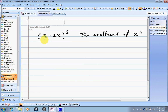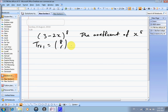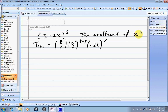For the expansion of (3 − 2x) to the power of 8, find the coefficient of x^5. The first thing we do is write down tr+1 equals 8 choose r, 3 to the power of 8 minus r, (−2x) to the power r. When we expand, it gives the constant term, then the x term, then x squared, and so on. So x^5 will be the 6th term.